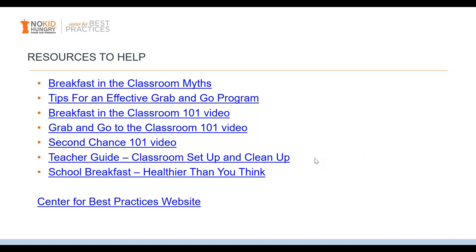In addition to this webinar, No Kid Hungry has a website called the Center for Best Practices — hyperlinked at the bottom of this slide — with over 400 free resources to help you expand school breakfast and implement various models, along with after-school meals and summer meals. We're embedding many of these resources directly in this PowerPoint, so when you get it in your inbox, look through it — we have specific teacher resources, videos showing what these models look like, and lots of other good stuff.